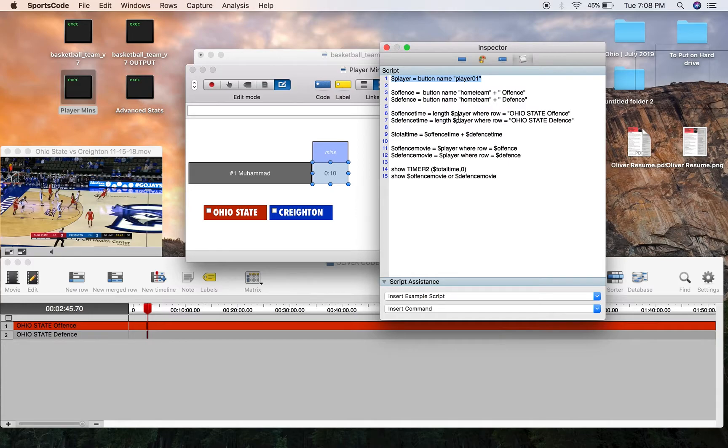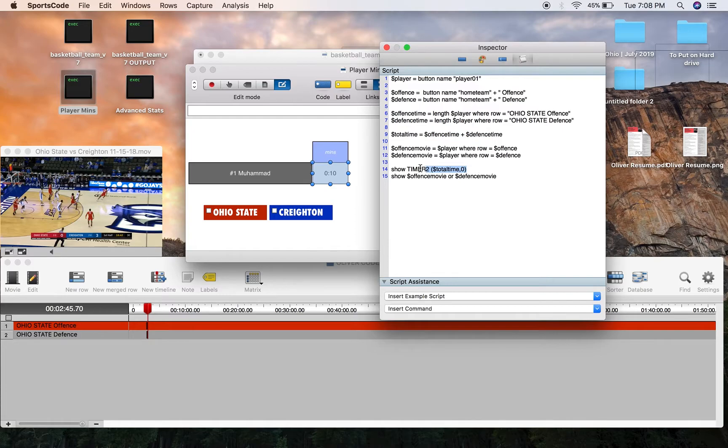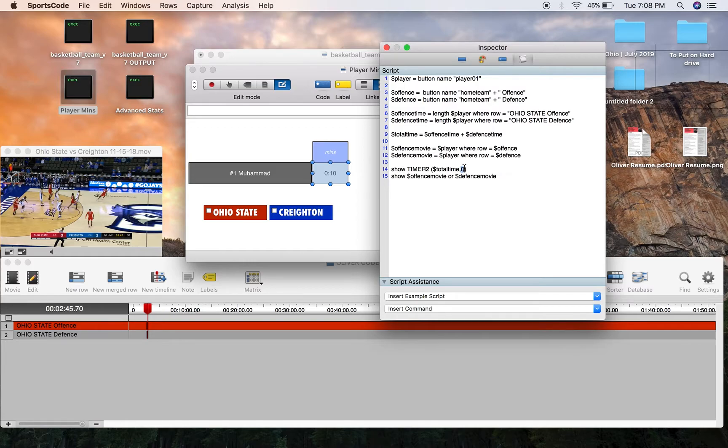So length Luther Muhammad where row equals Ohio State offense. Length Luther Muhammad where row equals Ohio State defense. We're adding those times together. And then in the show, we're showing timer2, which is giving us a minutes and seconds format. Total time, which is the two variables added together. And this zero is just going to reduce or completely remove any decimal points, in this case, as we've got a zero.